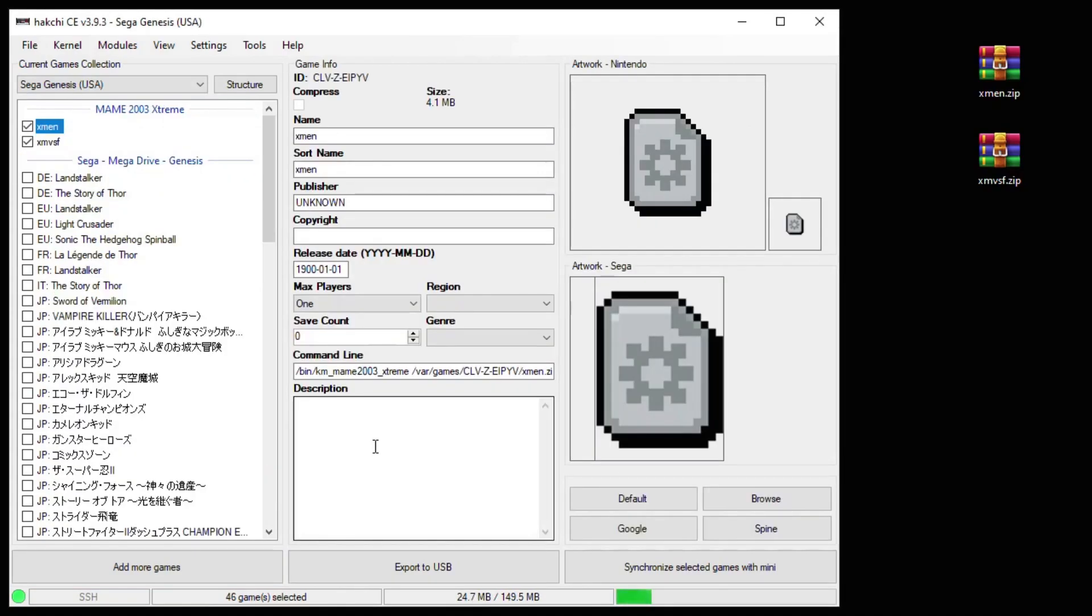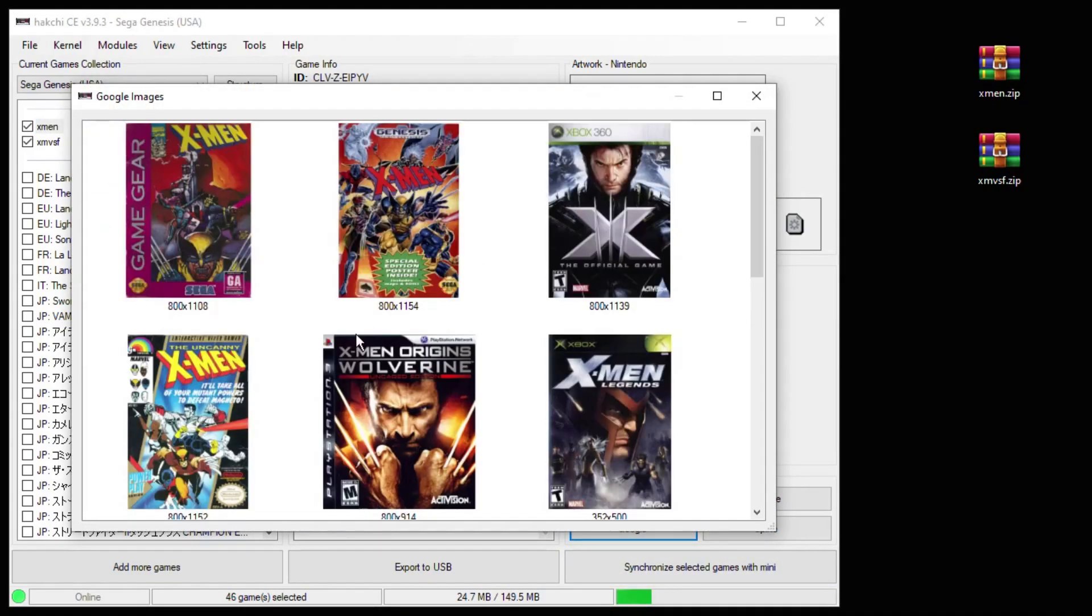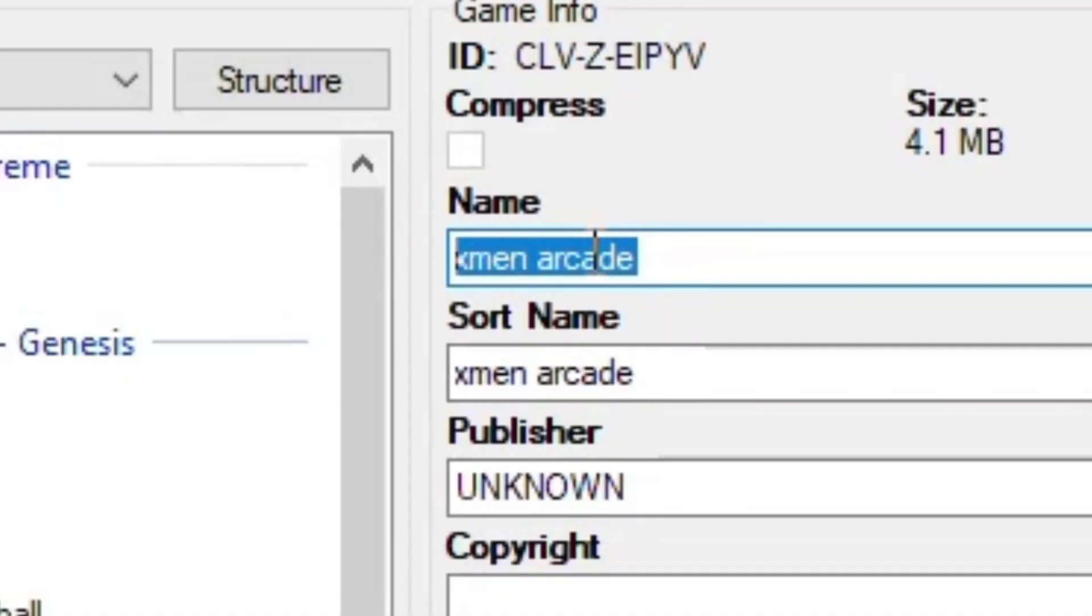Because these games aren't native to the many systems, you will have to get the box art. So you can click Google and you may find something here that works for you. It helps if you change the name of the game.